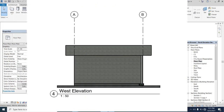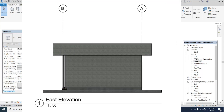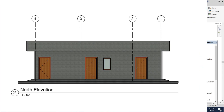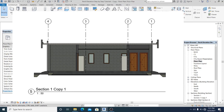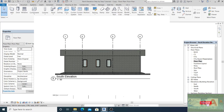Hello everyone, welcome to this channel. Today's topic is creating the elevation layout of this project. Before we go straight to the tutorial, please watch every part of this video because I make this step by step. Don't forget to like, share, or subscribe.